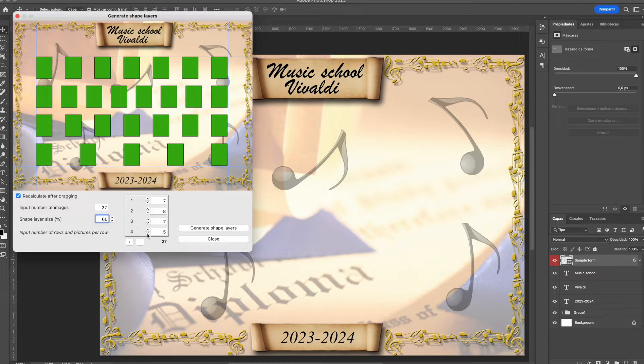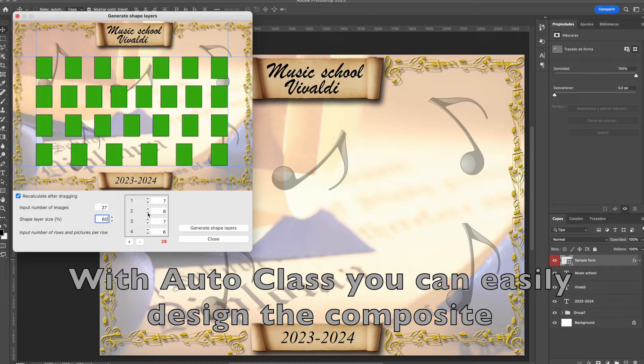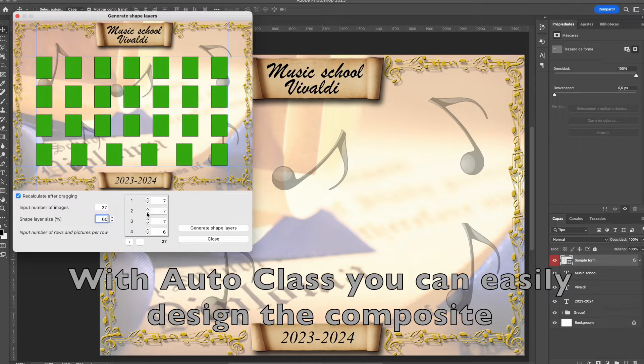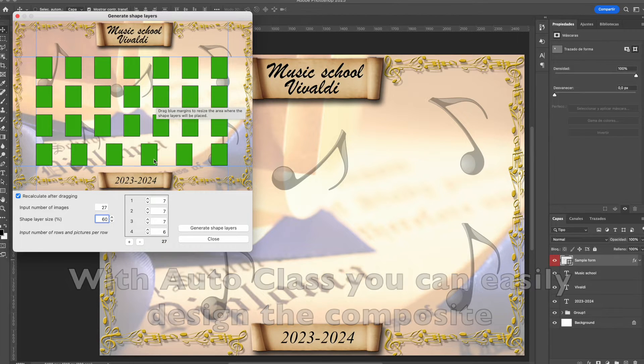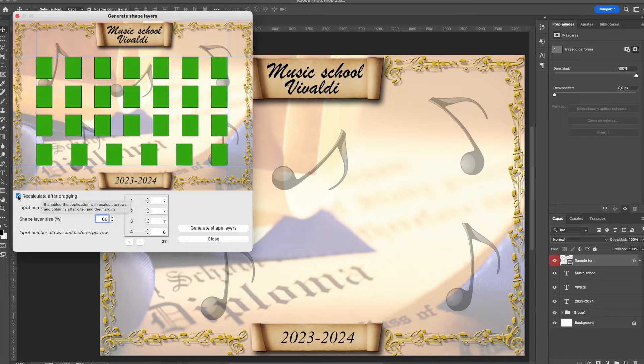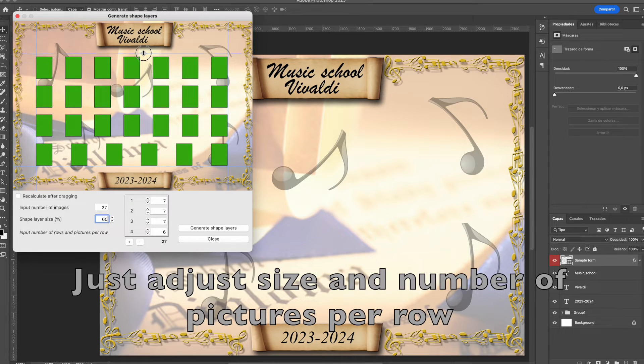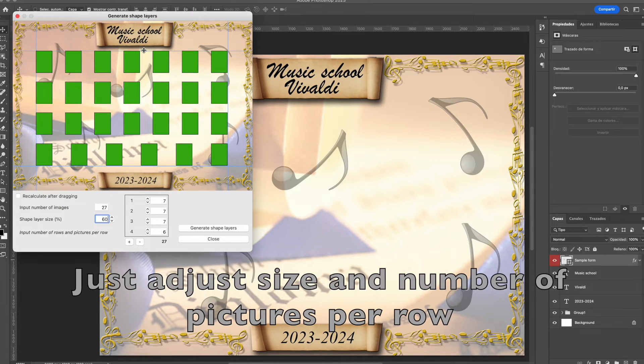You may easily add new columns, new rows to the design using the plus and minus buttons in the list. Minus for removing rows.